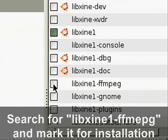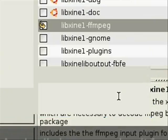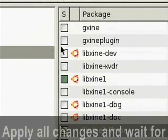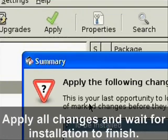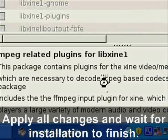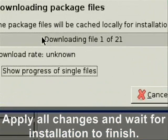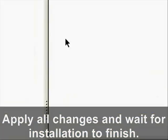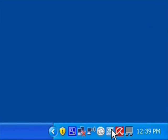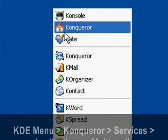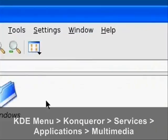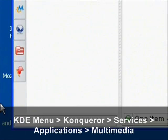Then do the same thing for libxine, mark it for installation. Once you have all those marked for installation, just go ahead and apply the changes and give it a little bit to install. Whenever it's through, just go ahead and restart your computer.